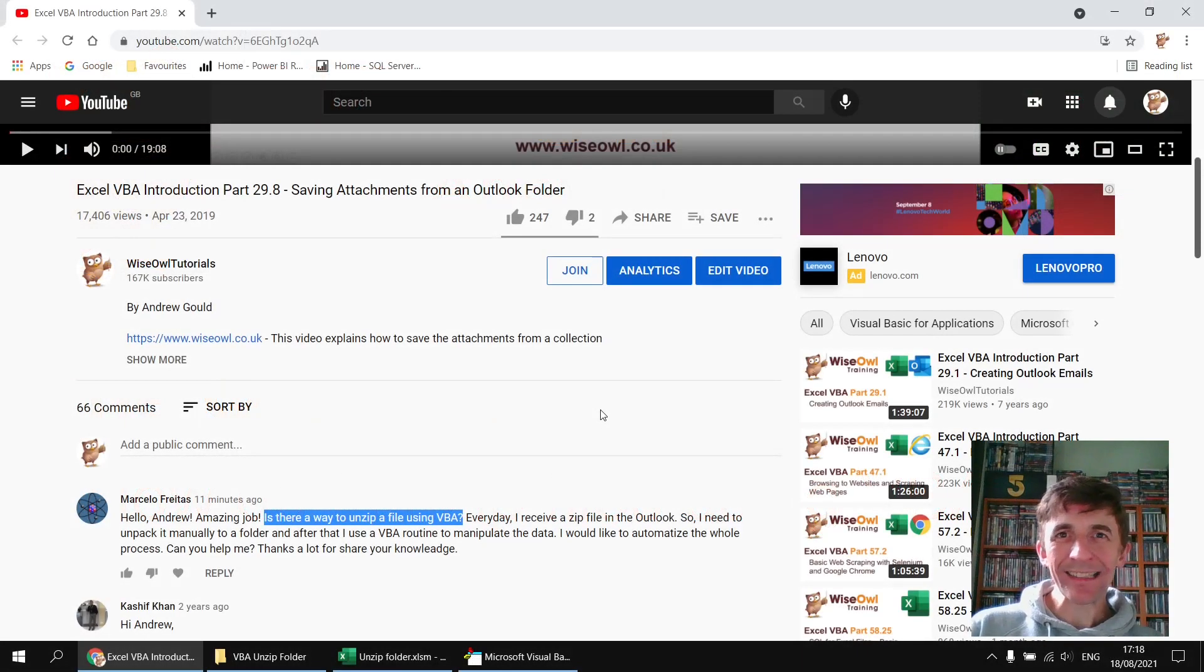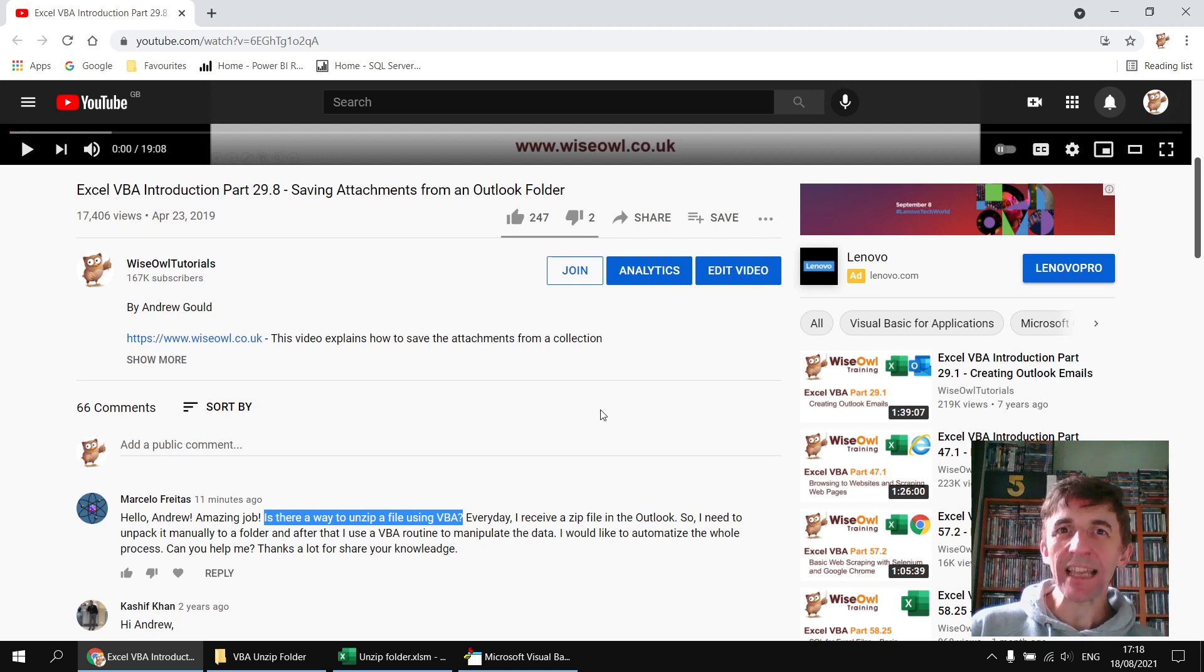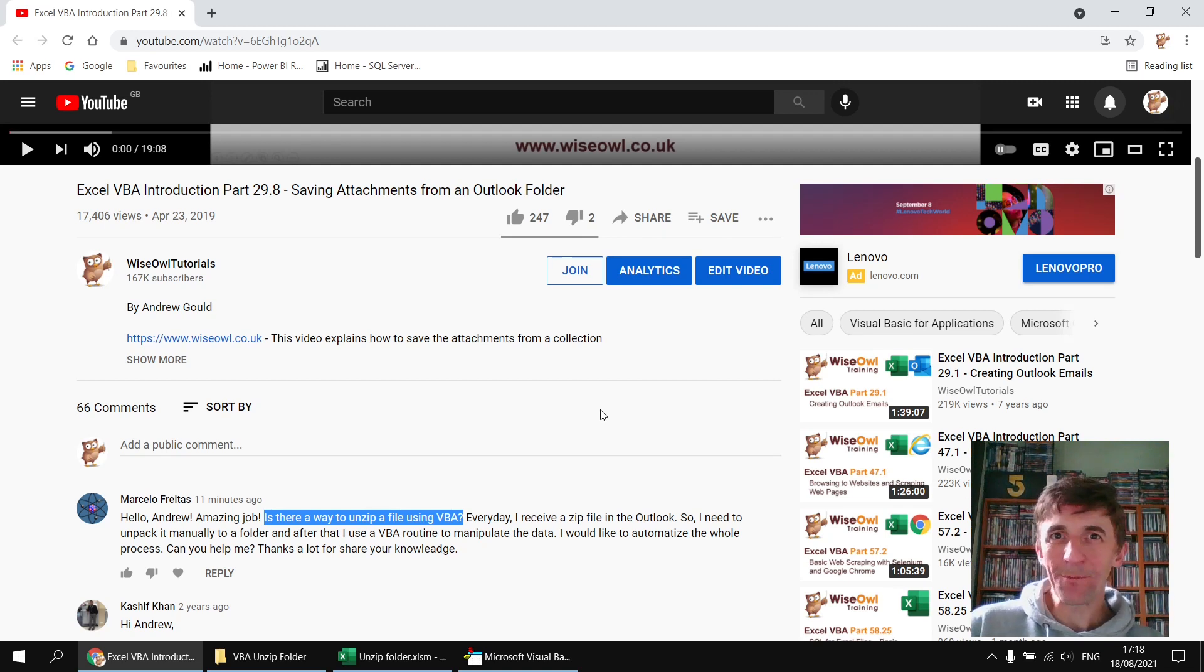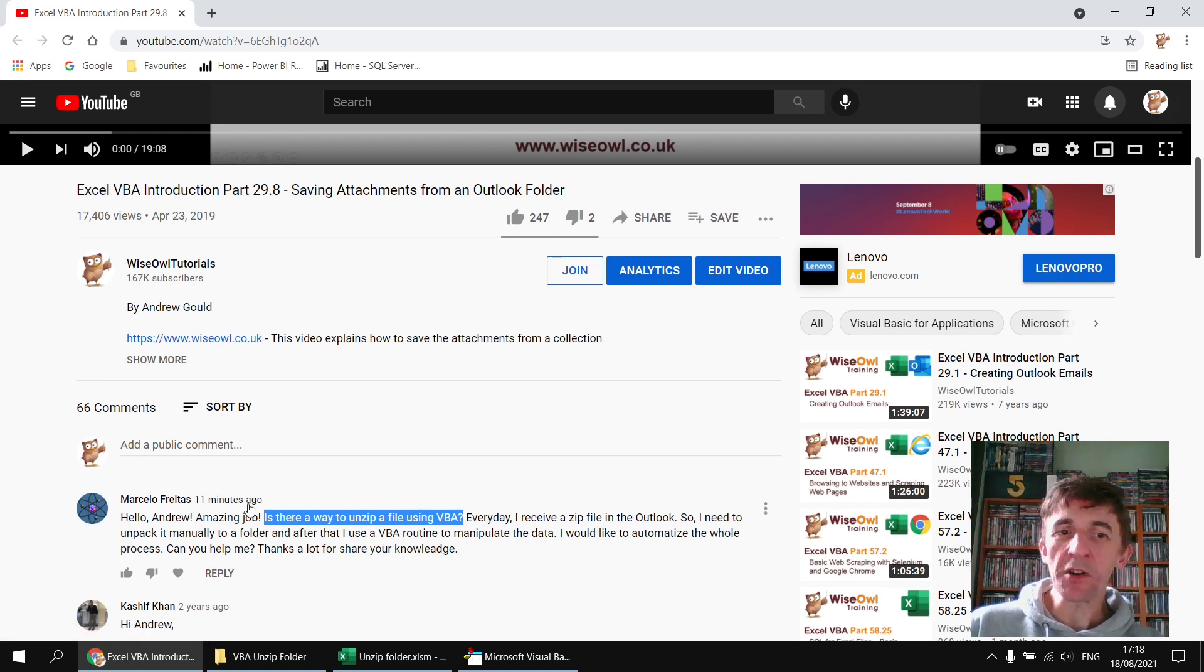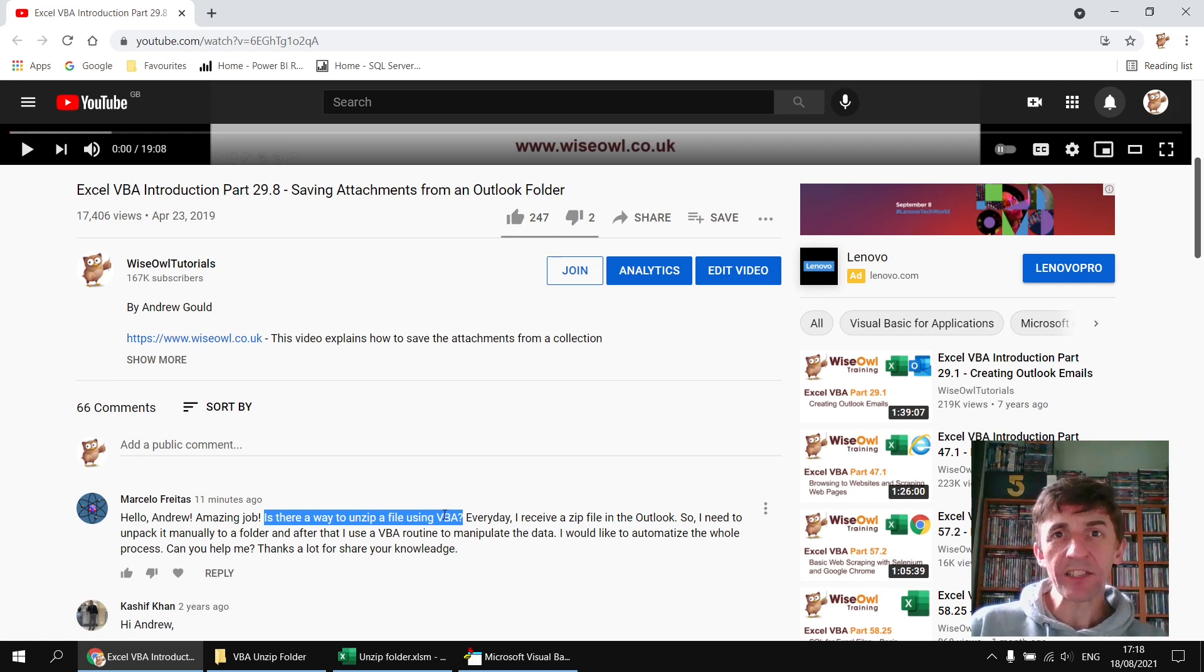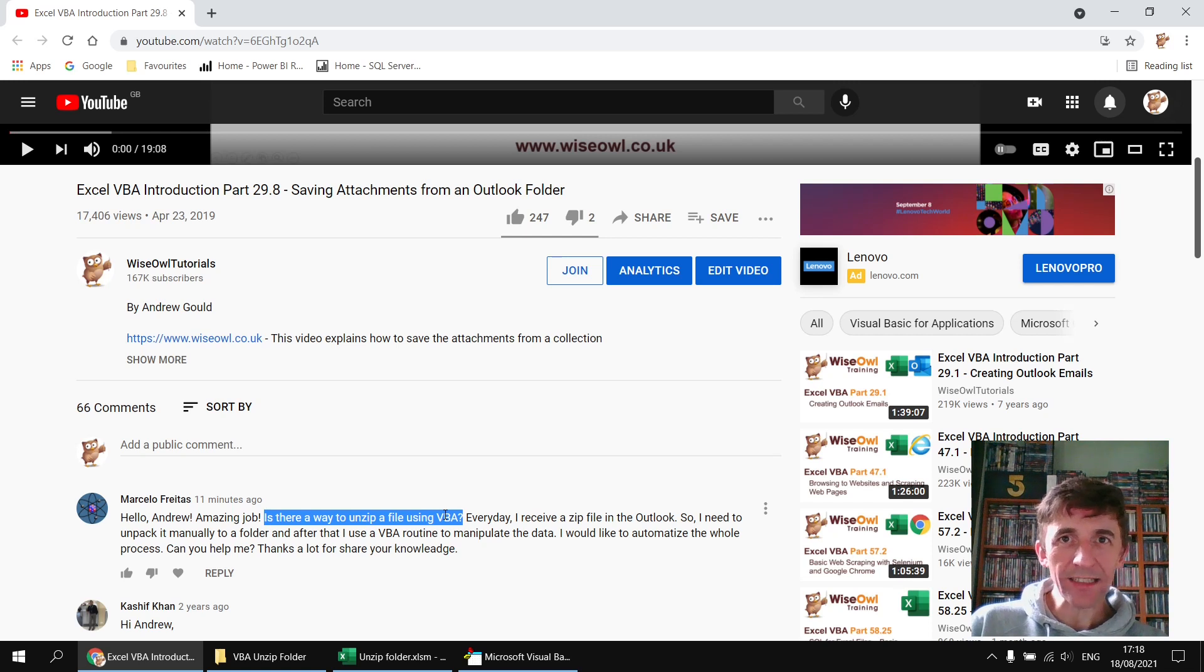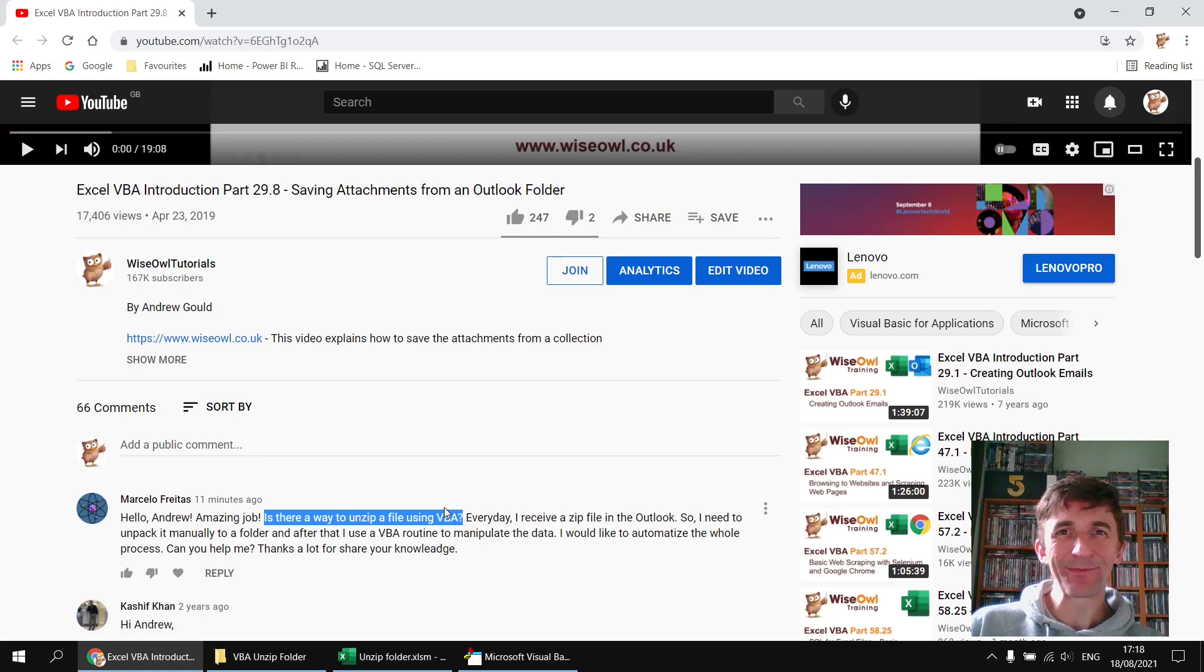Welcome to this Wise Owl Answers video. This question came in on a video which explains how to save attachments from an Outlook folder. For Marcelo, one of the attachments that he saves is a zip file. So what he wanted to know was, is there a way to unzip a file using VBA? And there certainly is. The code we need to write to do this isn't particularly complicated, but it's not immediately obvious how we get started. So let's take a look and see what we can do.